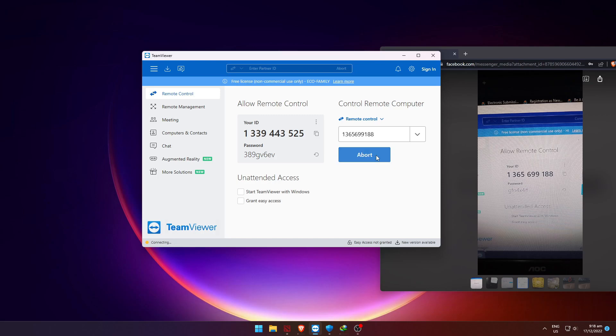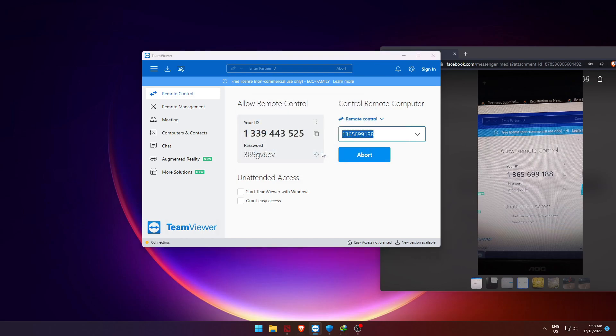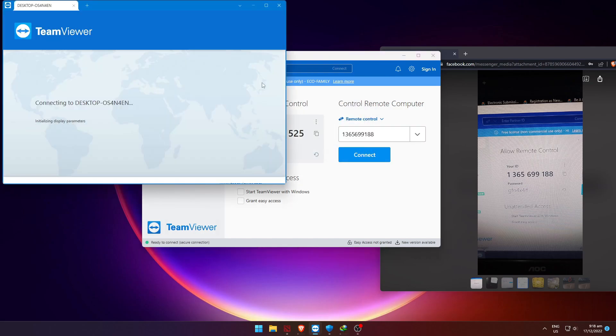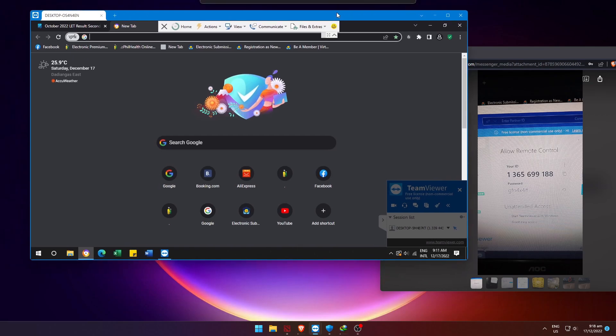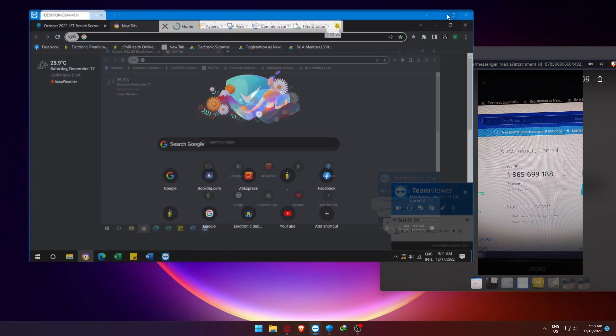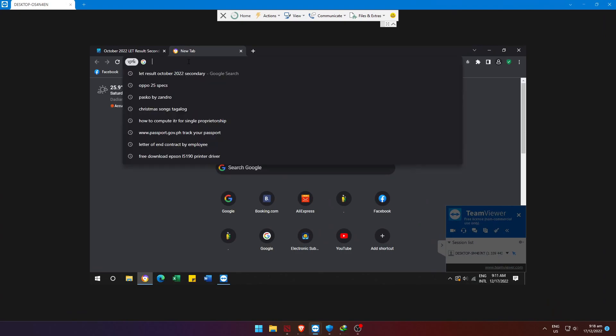The printer is not at my shop, so we'll try to remote in. Let's see if I can fix the error. Alright, we're connected to the remote PC where the Epson L5190 is directly connected.